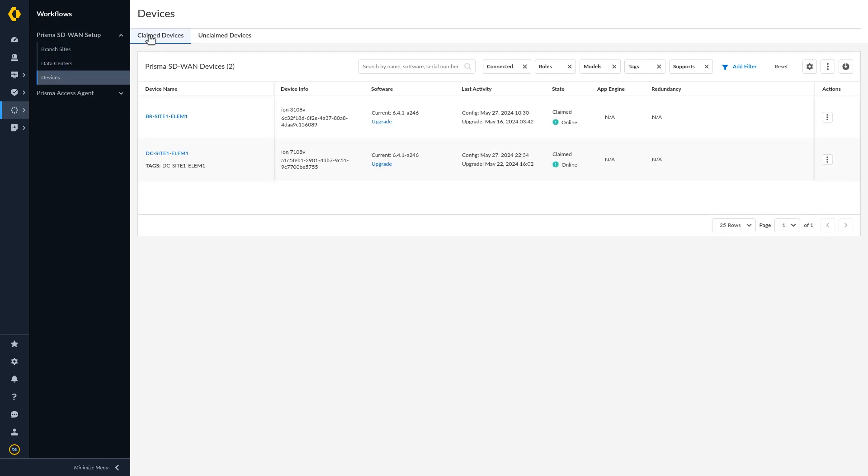Click Ellipses under Action. Select Assign to a Site to assign the device to a site.